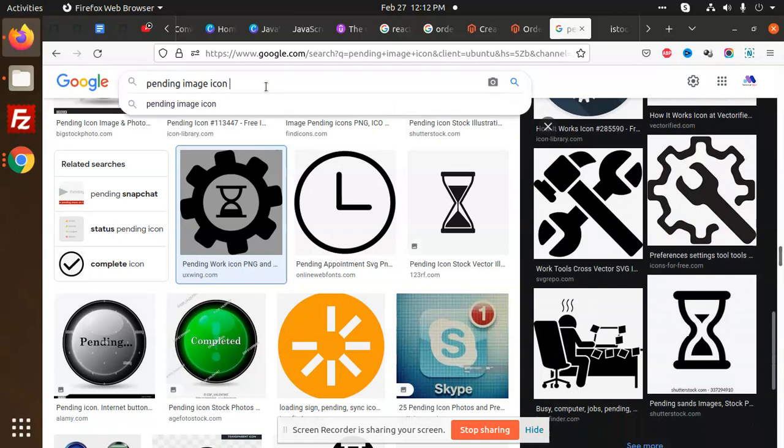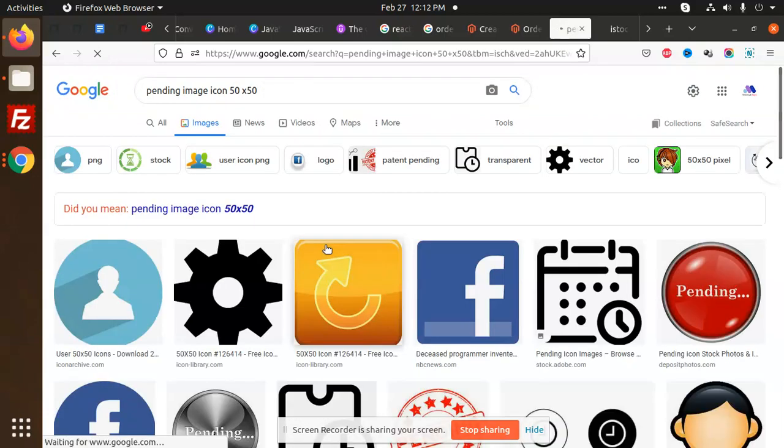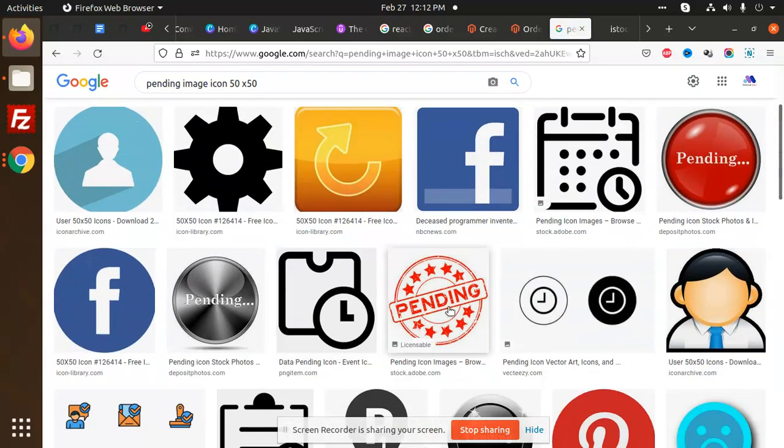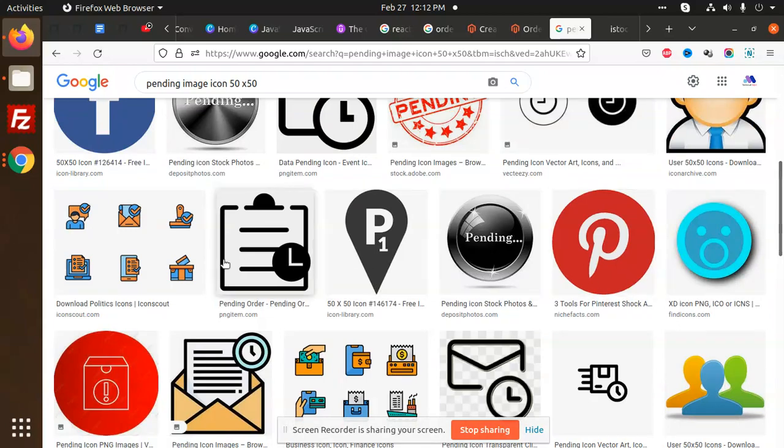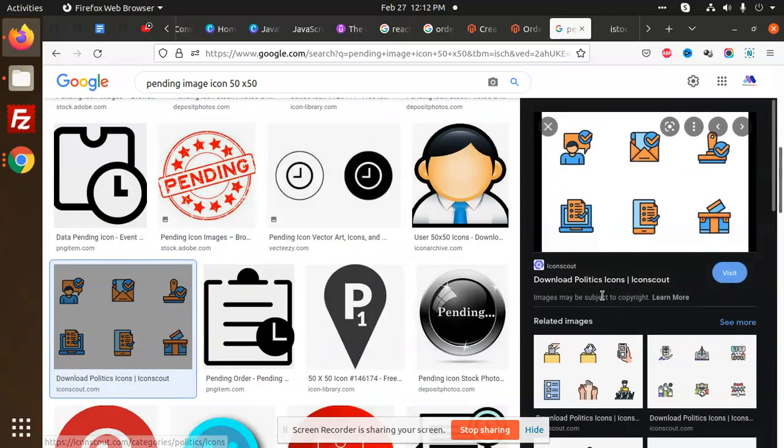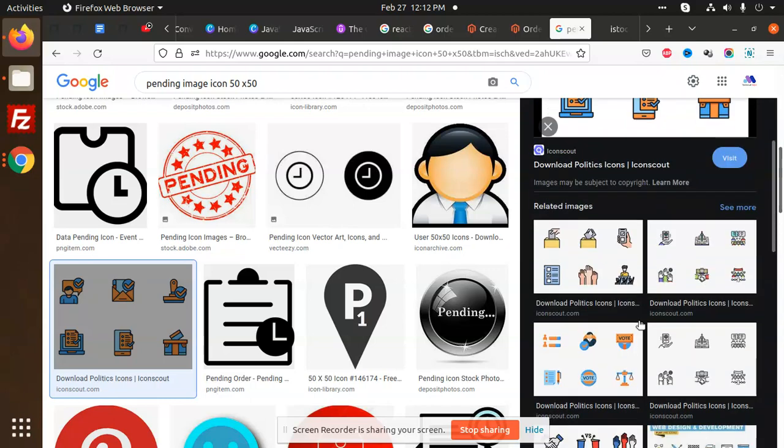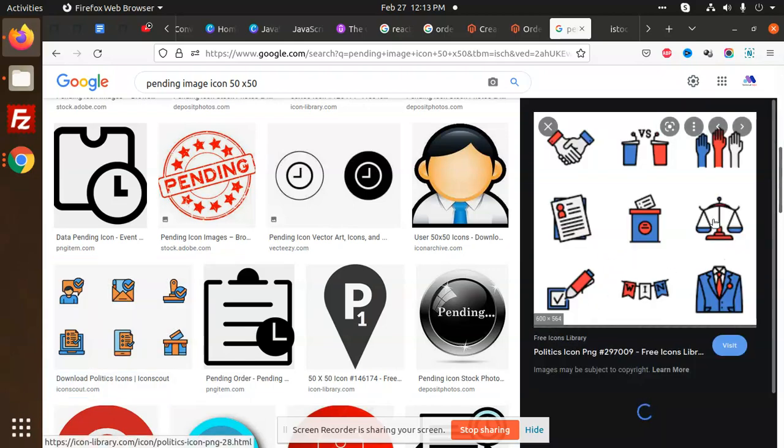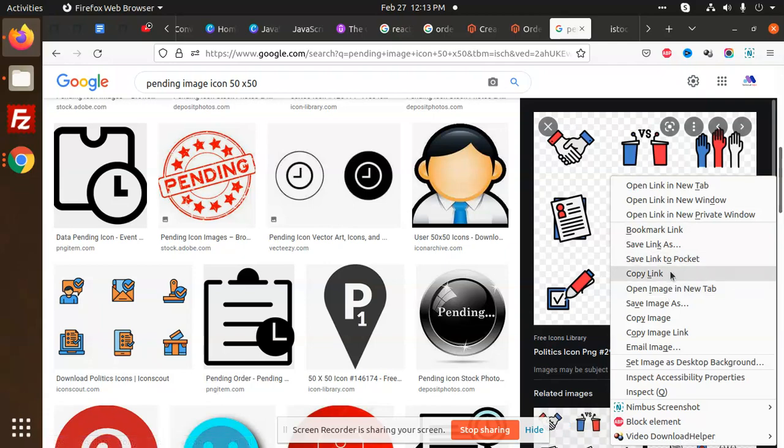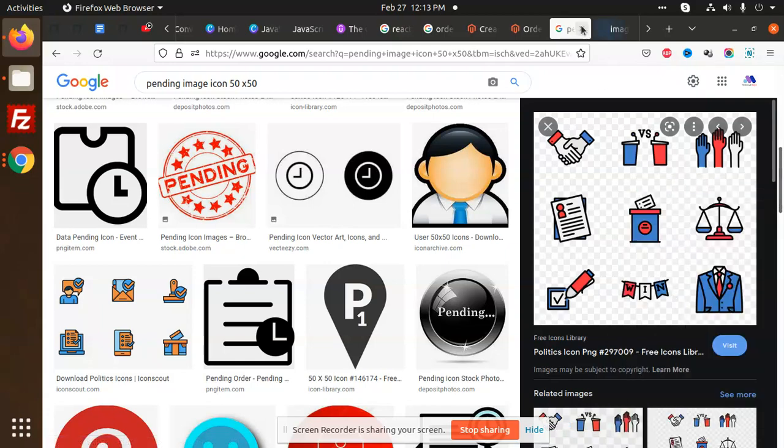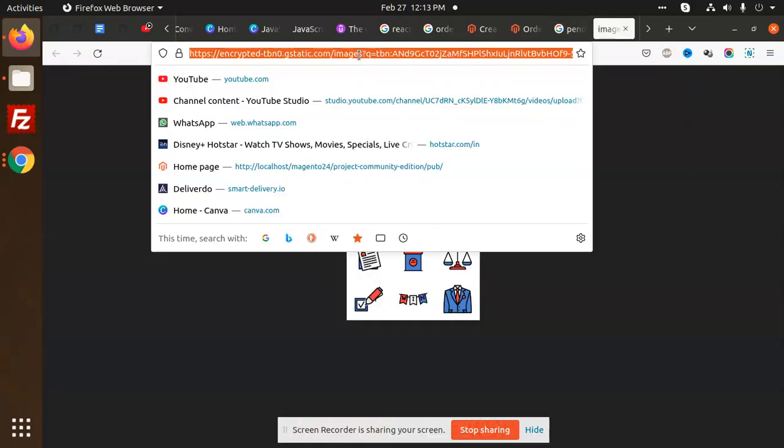Let's show another icon which is small in size. An image icon 50 by 50. We can use one of these icons. Let me open the image in a new tab. We can use this one.